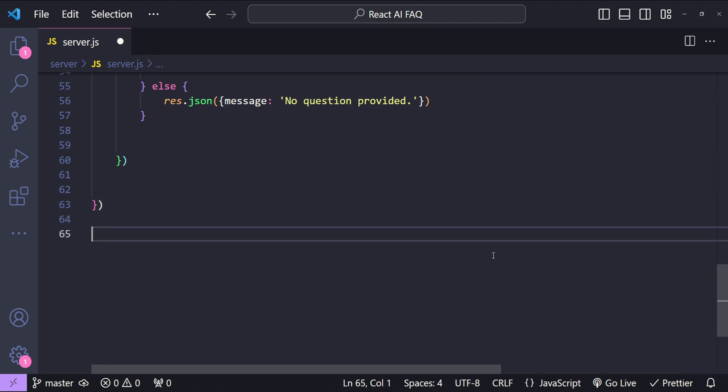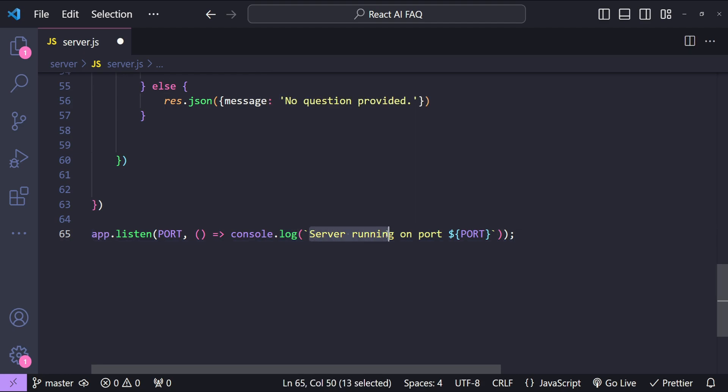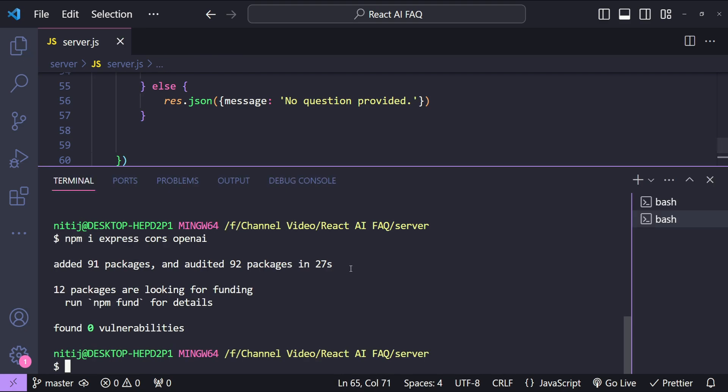Okay so I think our Node.js backend is now finished so let's first test it before we can move on to the React front-end part.